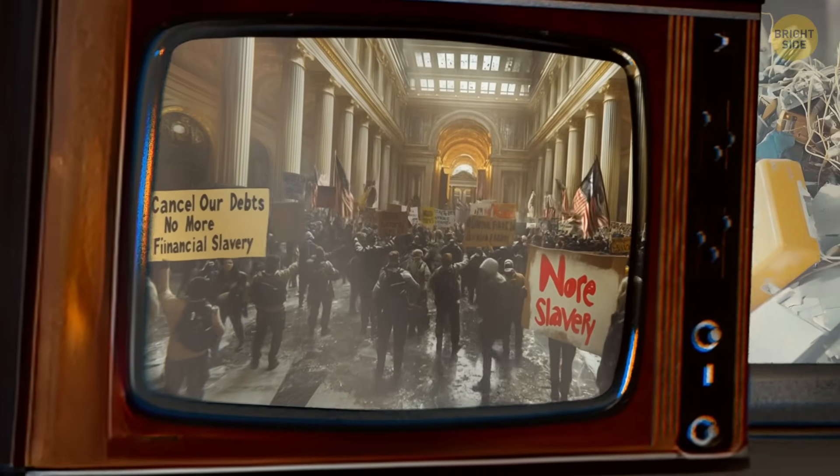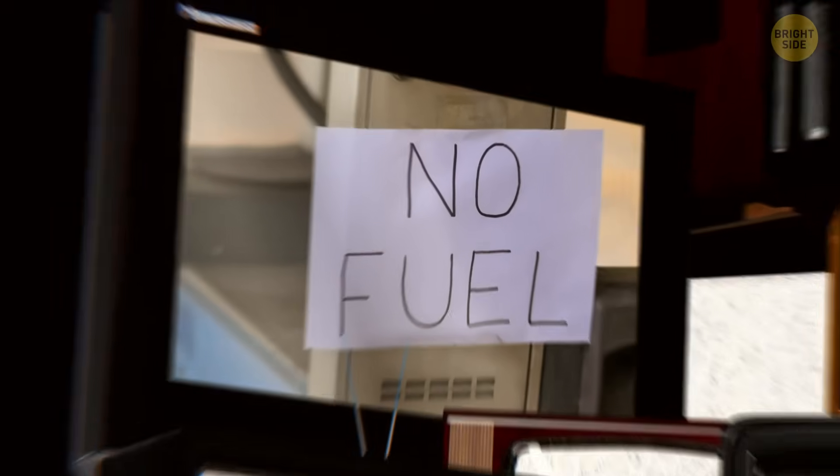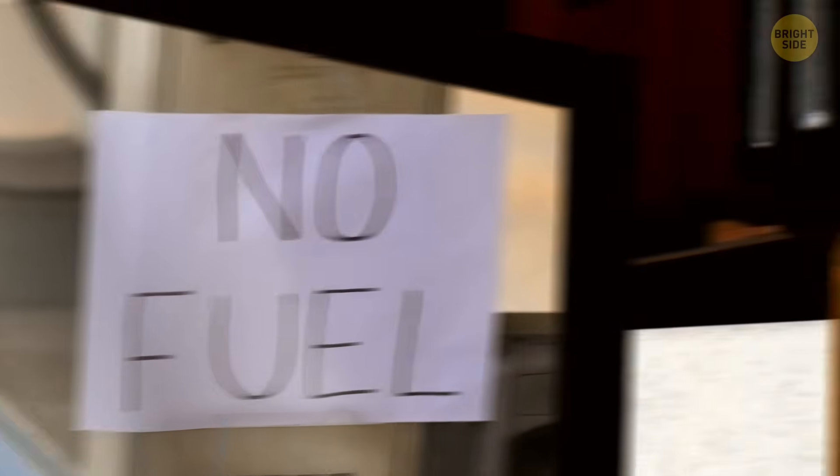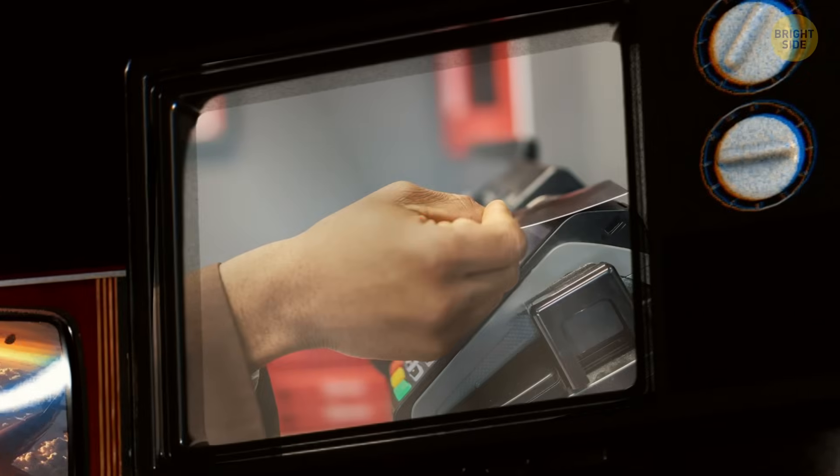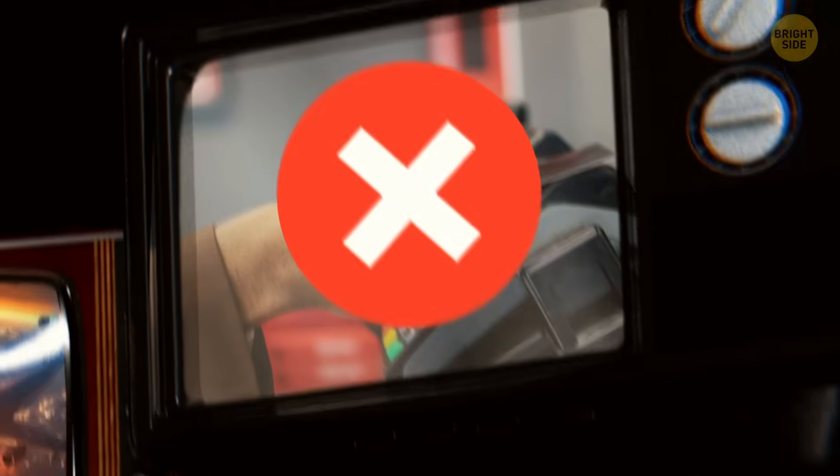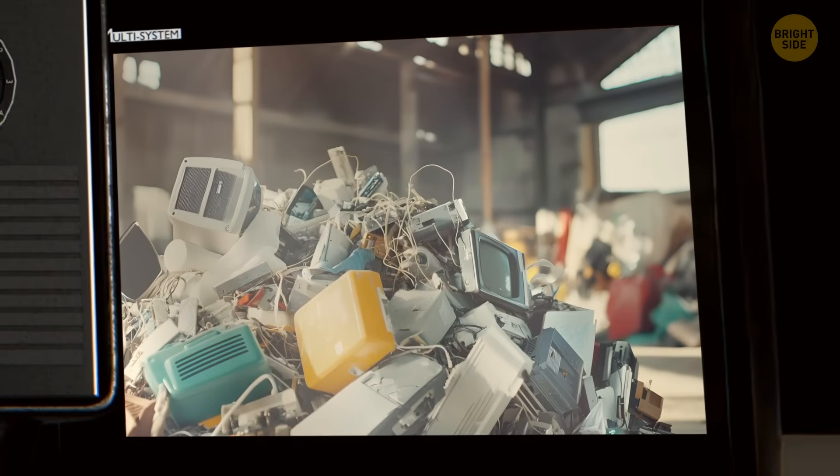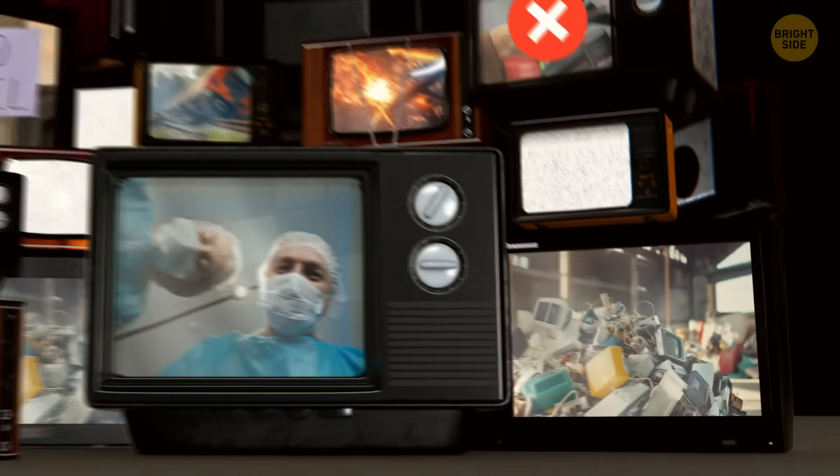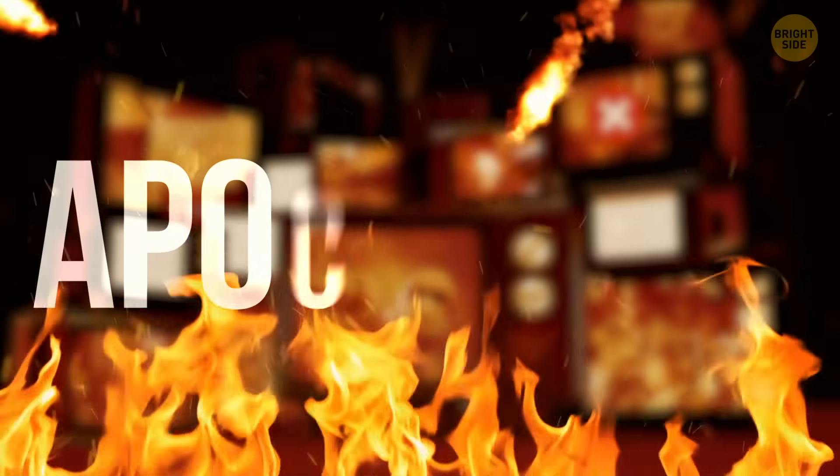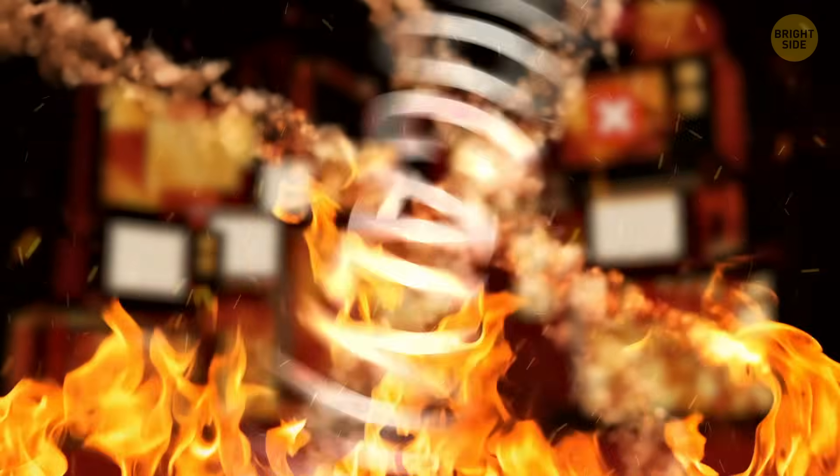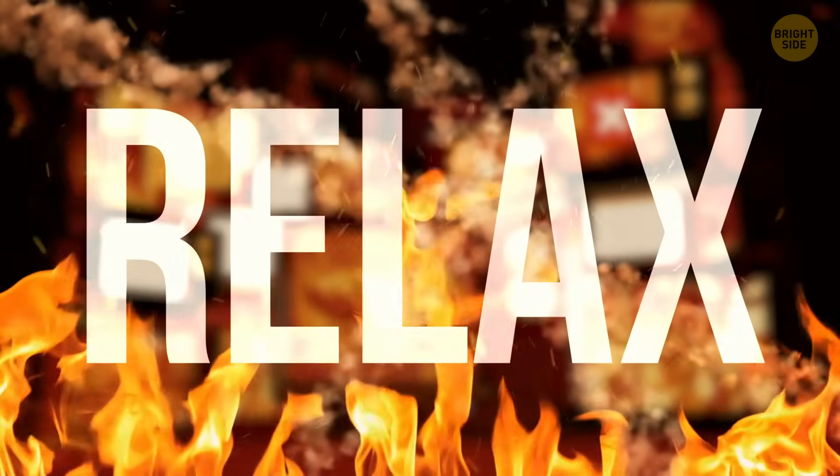Gas stations don't work and credit cards won't pay for any of your purchases. Television, radio, game consoles—all of these are now useless. It feels like an apocalypse has begun, but relax.